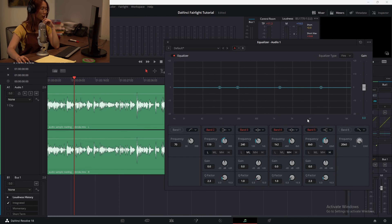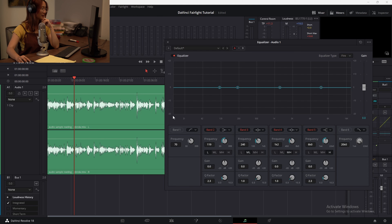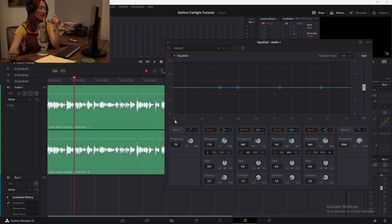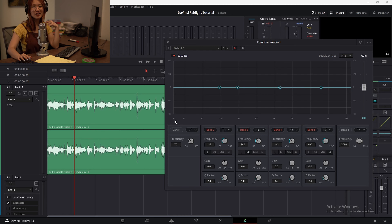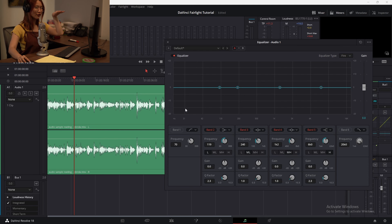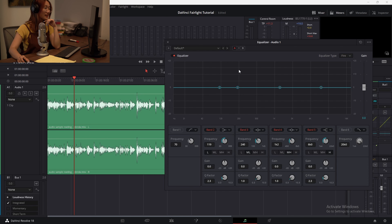EQ controls the volume, but this time with frequencies. Frequencies are measured in hertz (Hz). All of us have different frequencies in our voices, and in our audio clips there'll be different frequencies going on. So when people say 'boost the bass,' they really mean to raise the volume of the lower frequencies. And that's what we're going to do with the equalizer.